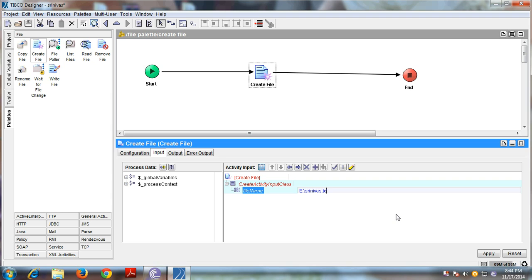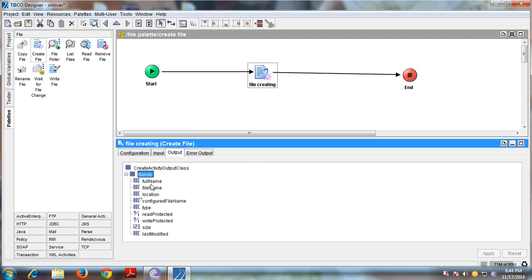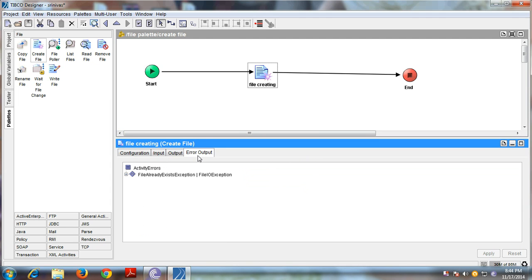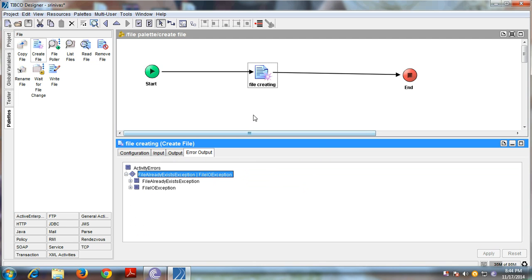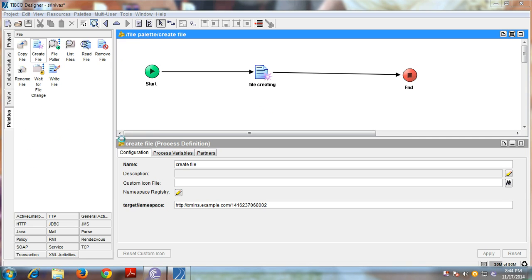Enter the file name as 'Srinivas.txt' — it's a text file. Apply. The output will be file information. The error schemas include 'File Already Exists Exception', 'File Exception', 'File Already Exists Exception', and 'File Input Output Exception'. We need to check whether the file already exists or not.